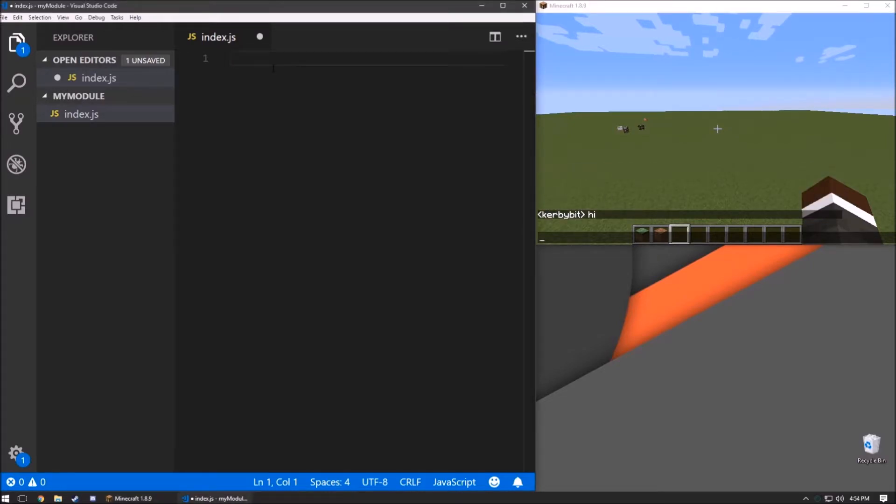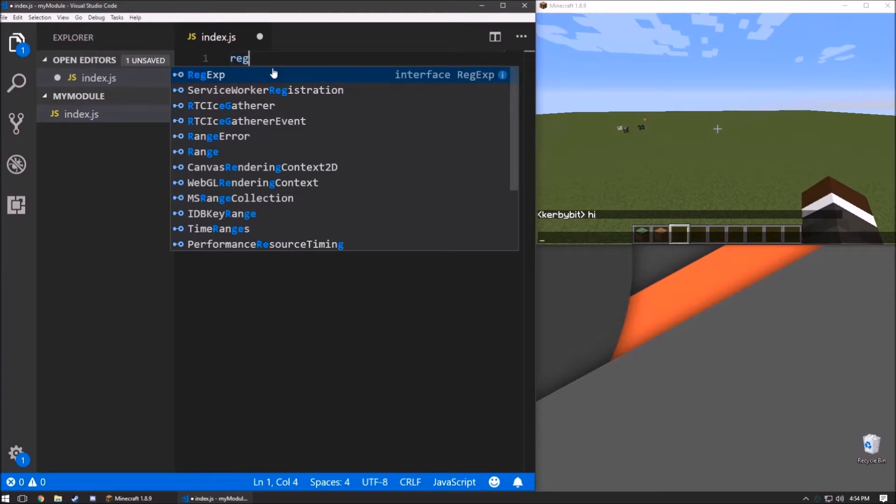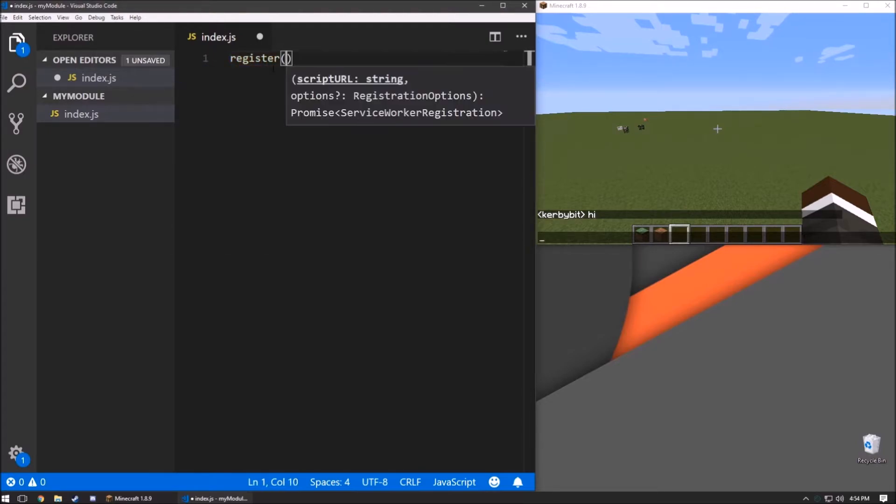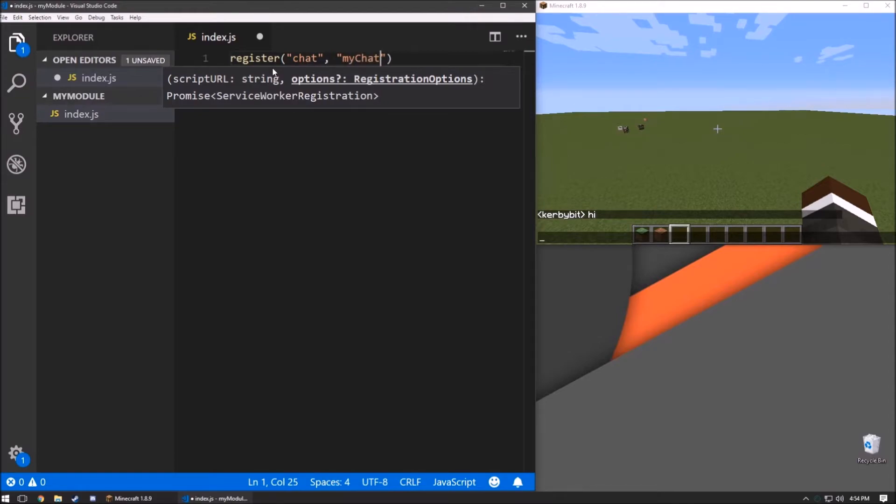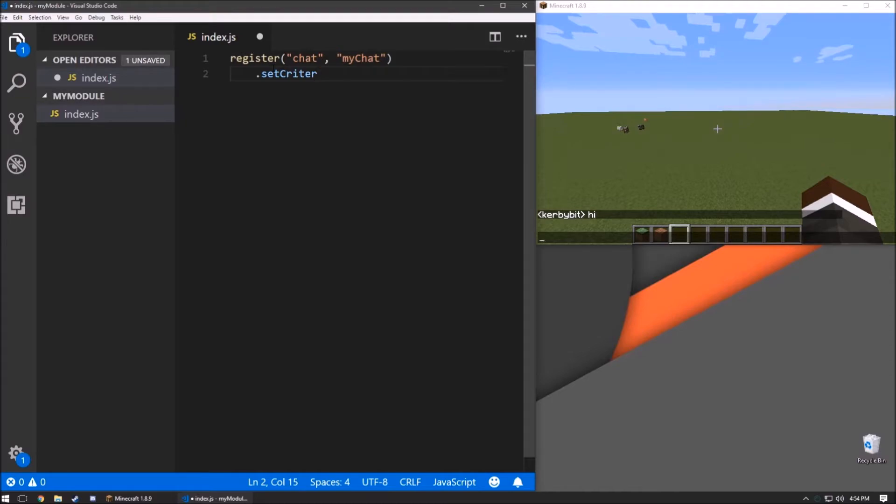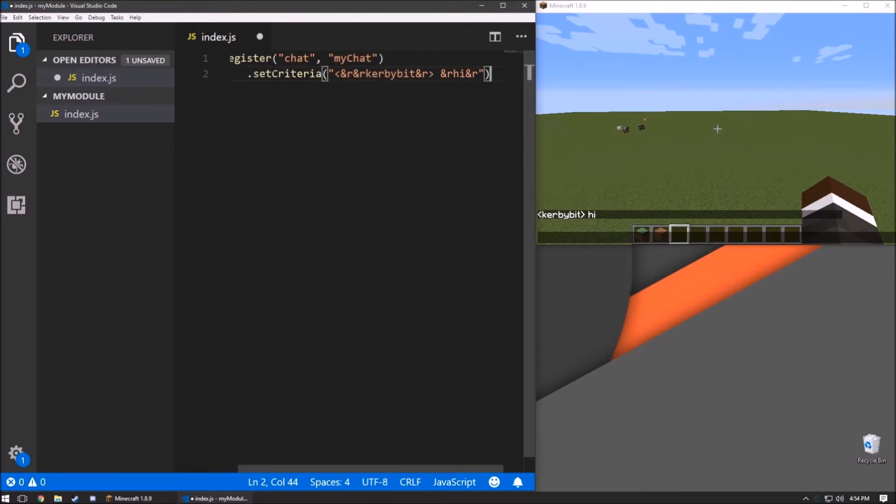So now that we have the chat message that we want to change, we can go here, register a new chat trigger. We're going to give it a function name of myChat, we're going to set the criteria of this trigger, we're going to paste in what we just copied.